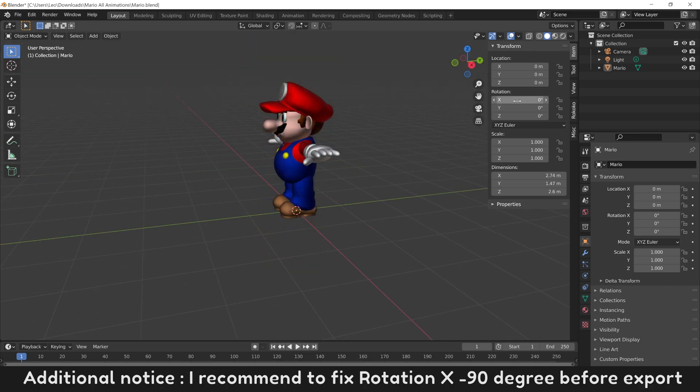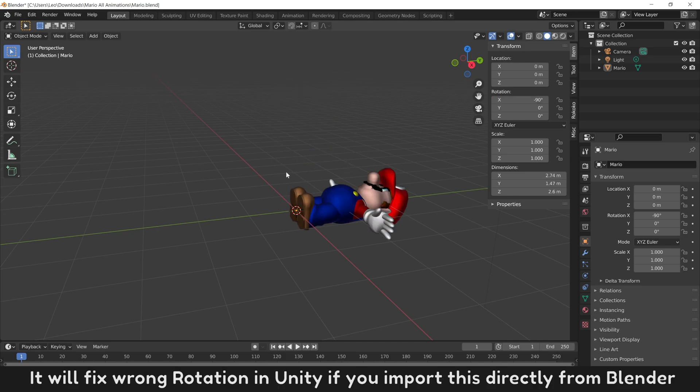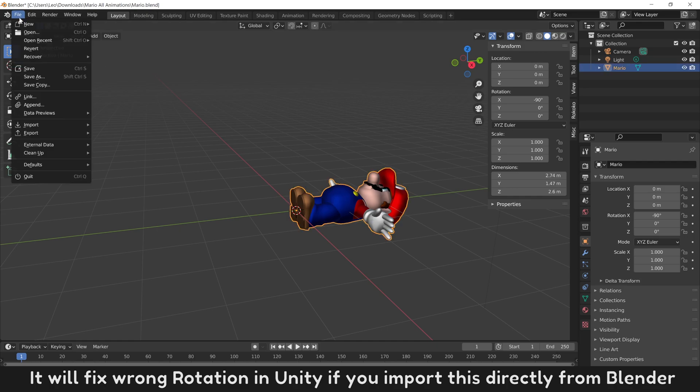Additional notice: I recommend to fix Rotation X minus 90 degrees before export. It will fix wrong rotation in Unity if you import this directly from Blender.